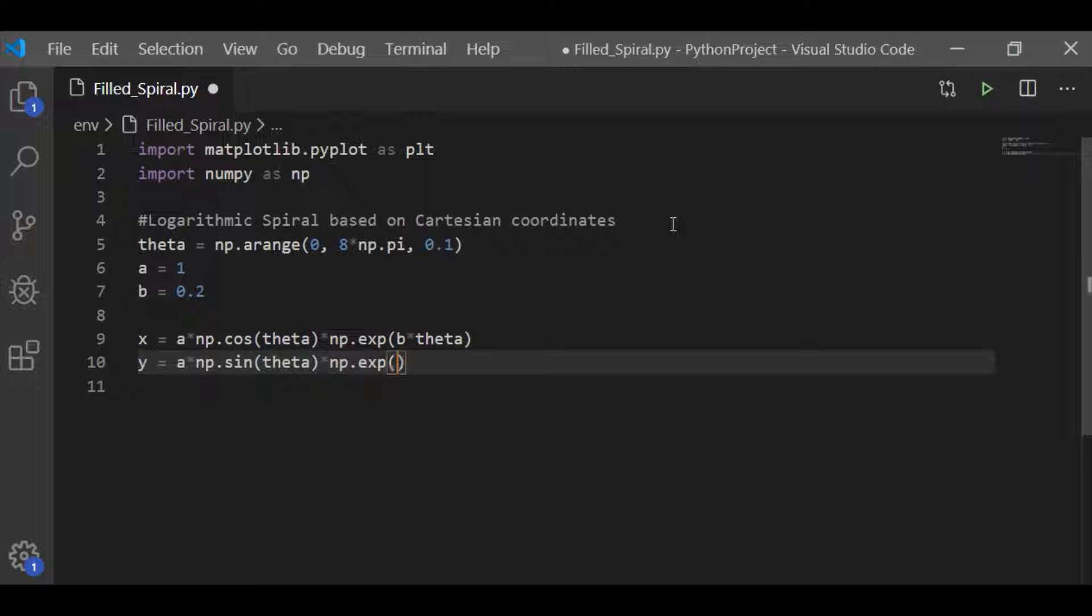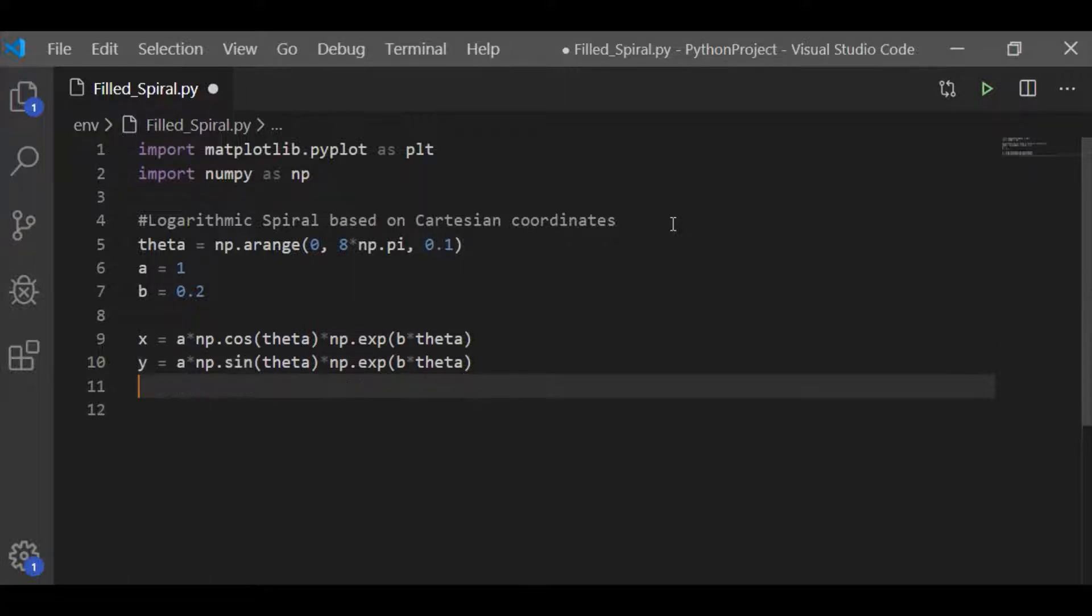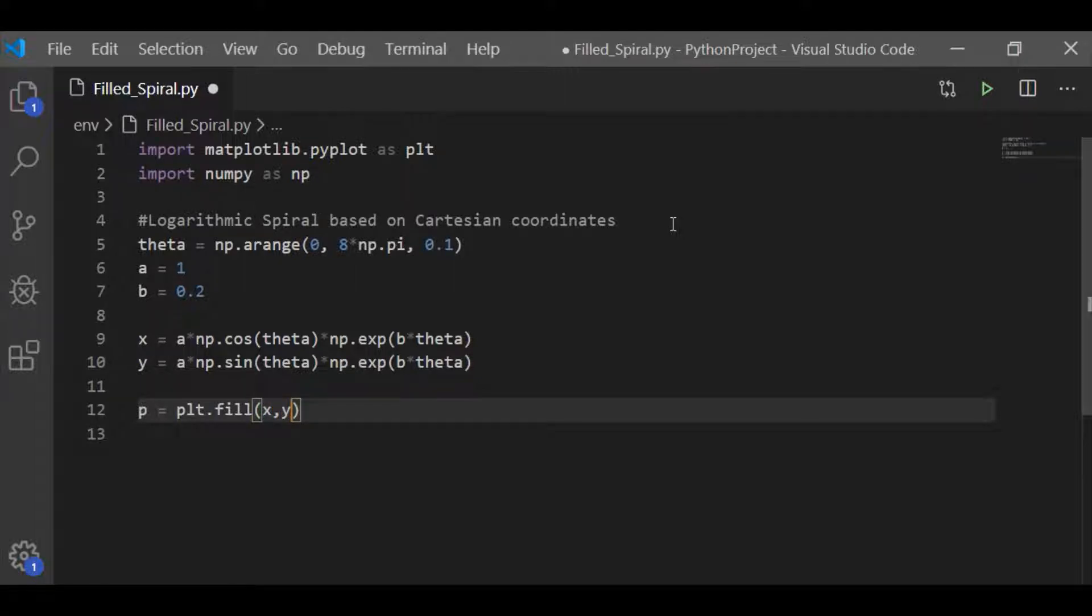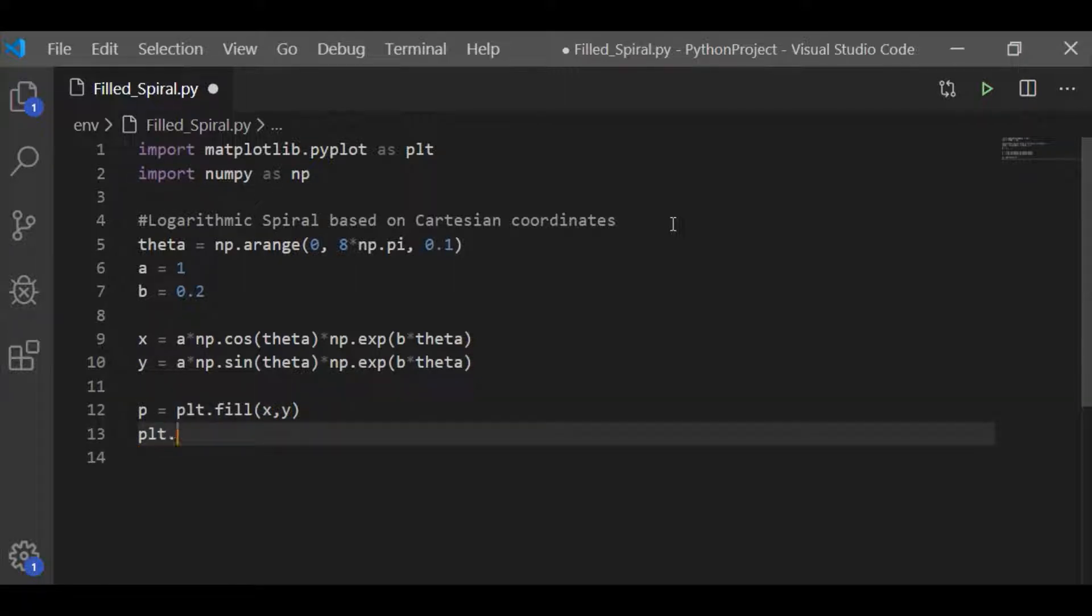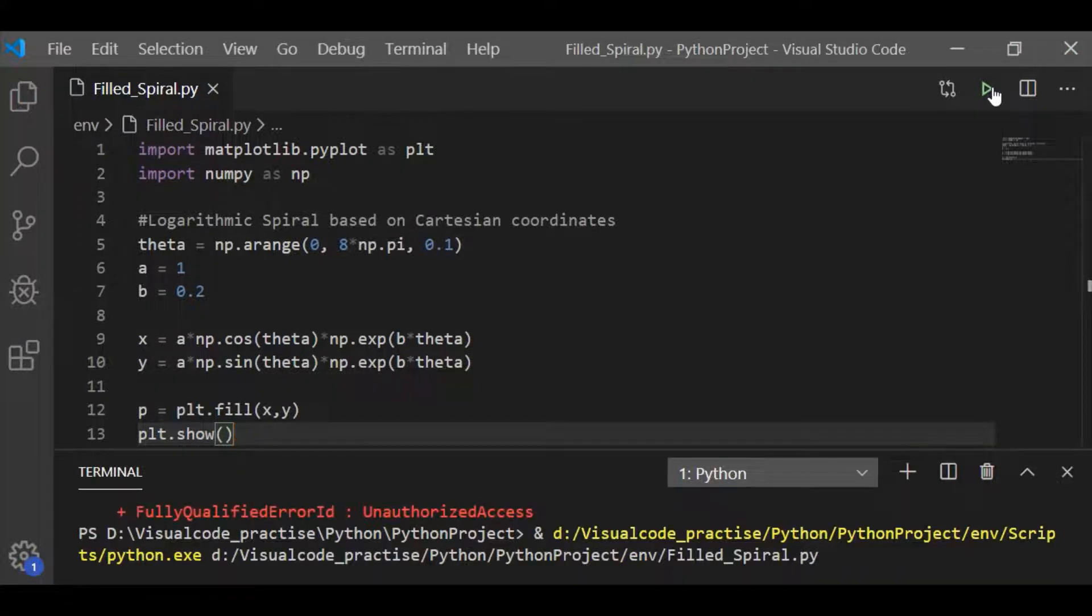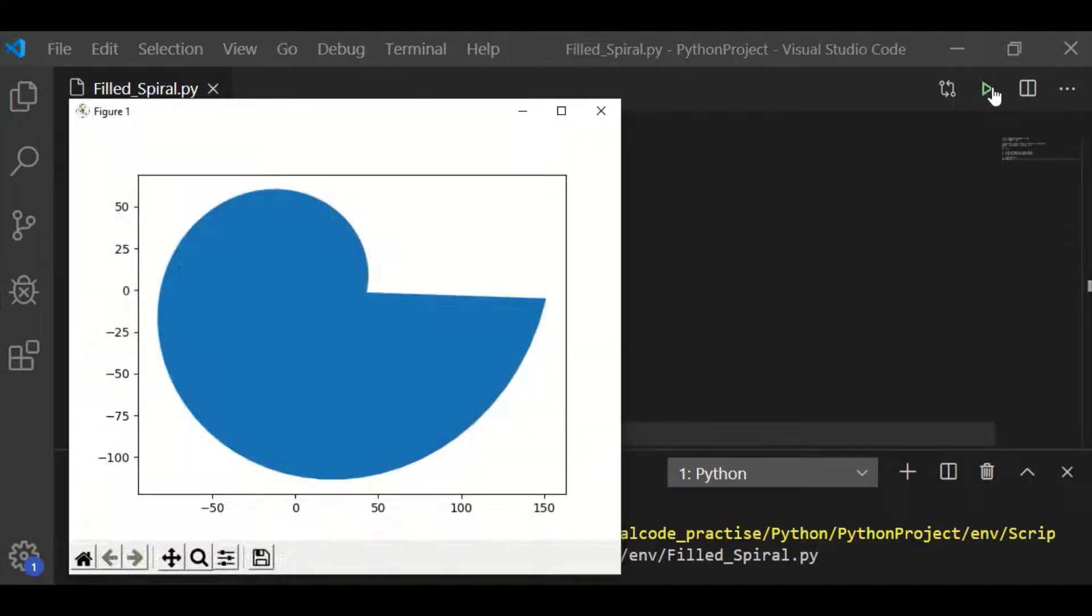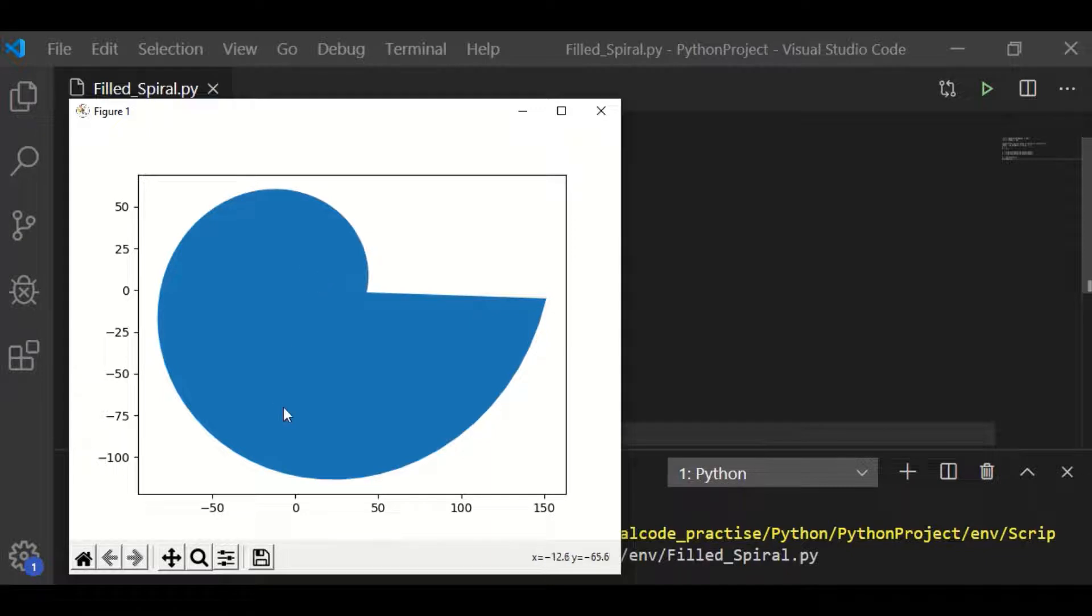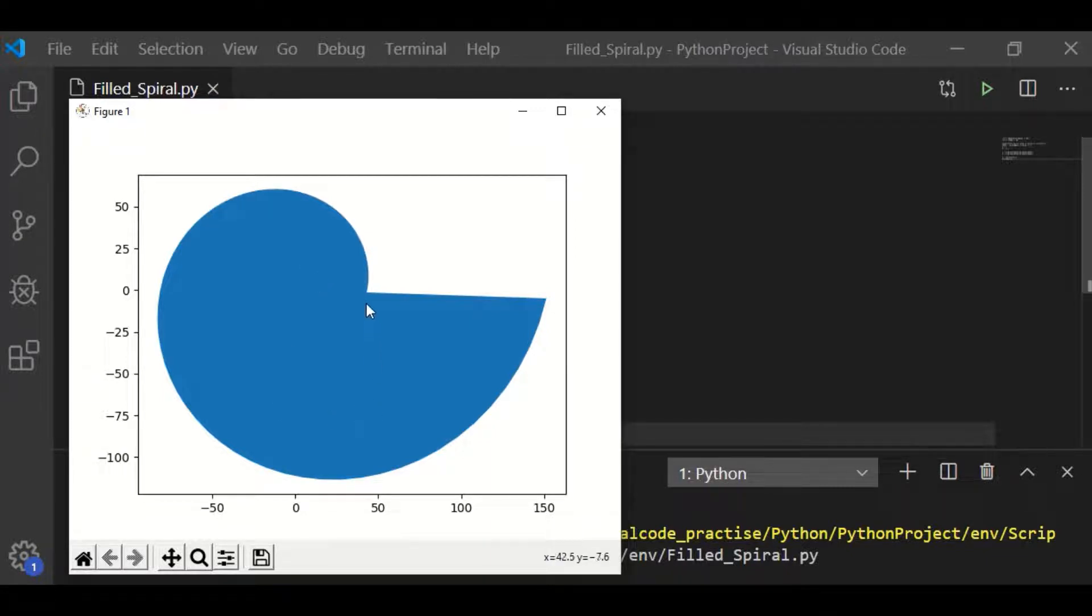So, this Cartesian coordinate depending on the value of theta rising from 0 to 8 times pi with steps of 0.1 will give us one spiral whose radius increases in geometric proportion, that is exponentially. Using fill, let me draw the logarithmic spiral. So, we could see that one single spiral whose radius increases exponentially has been plotted.